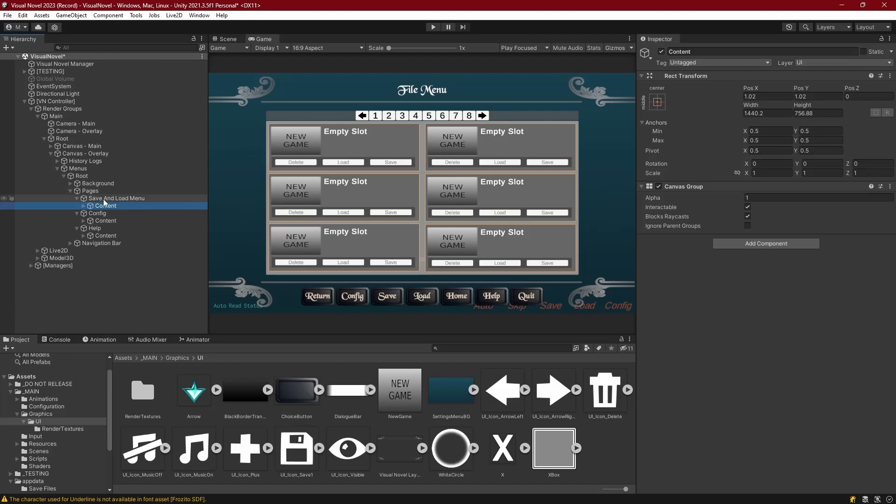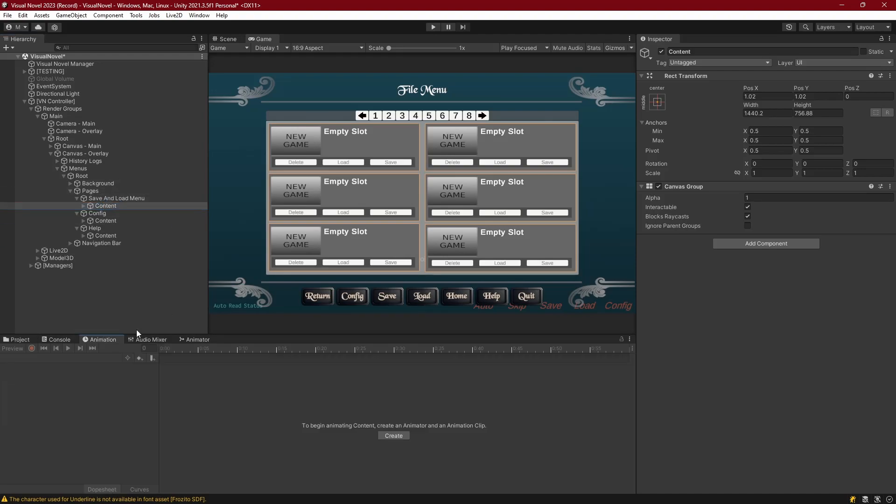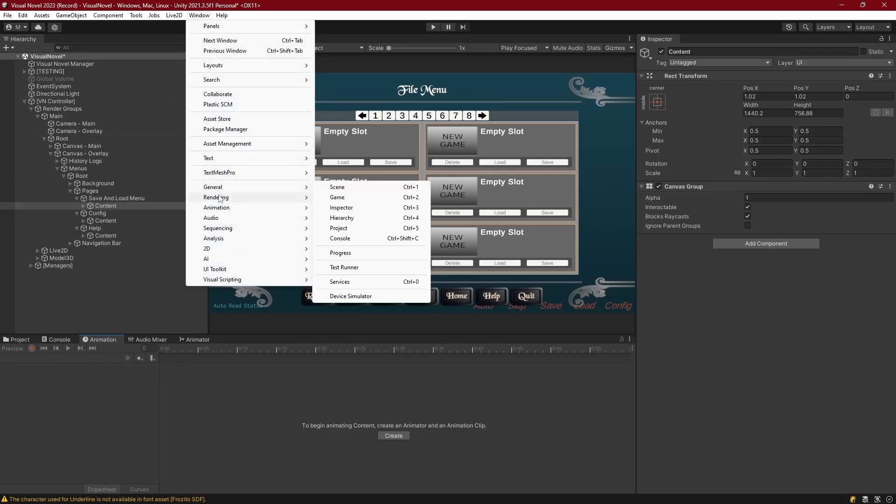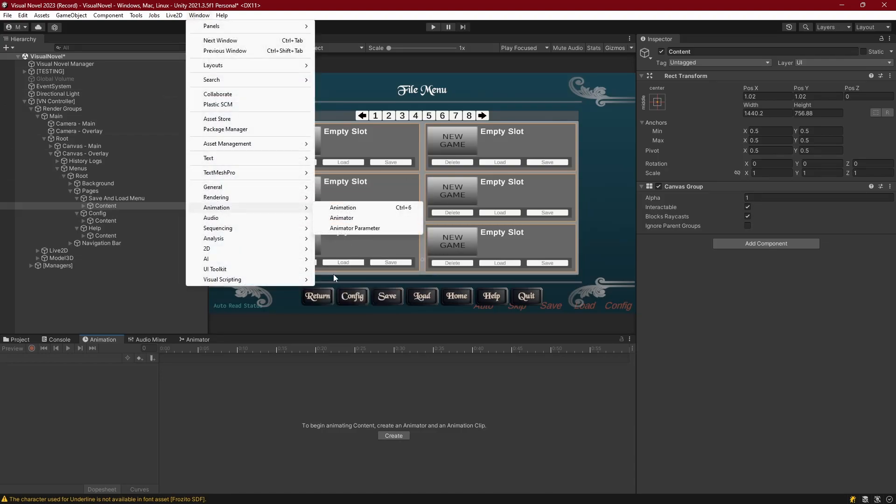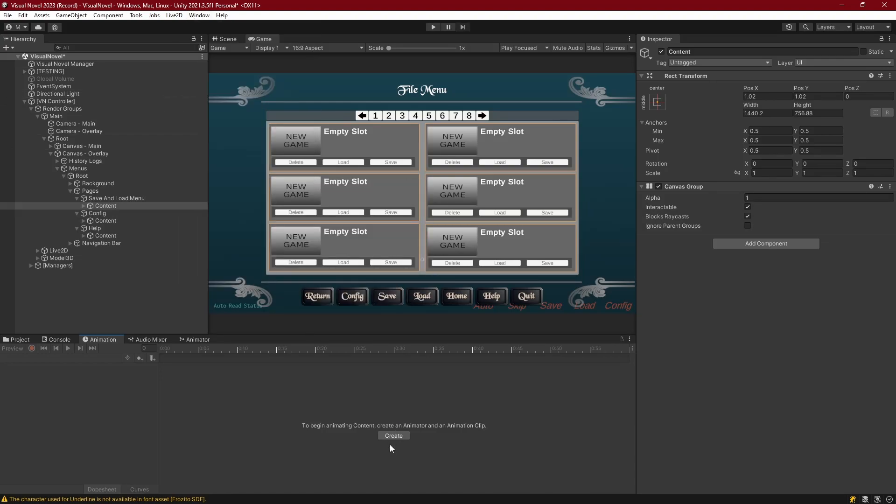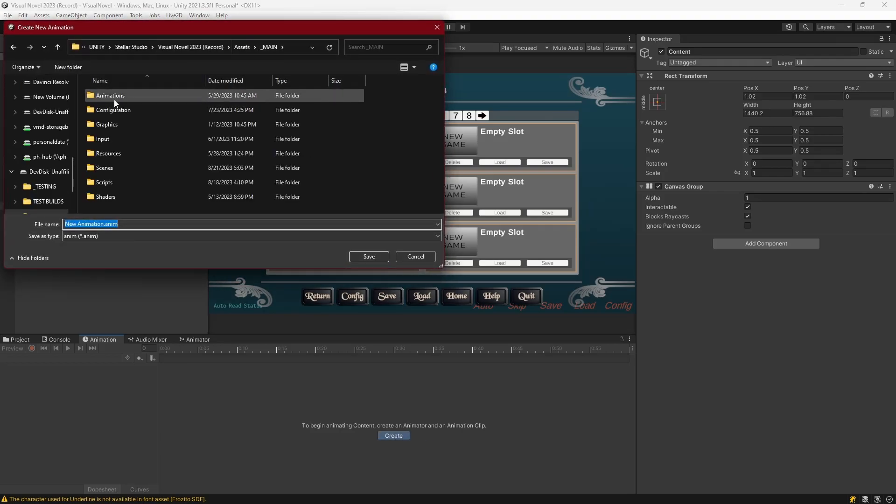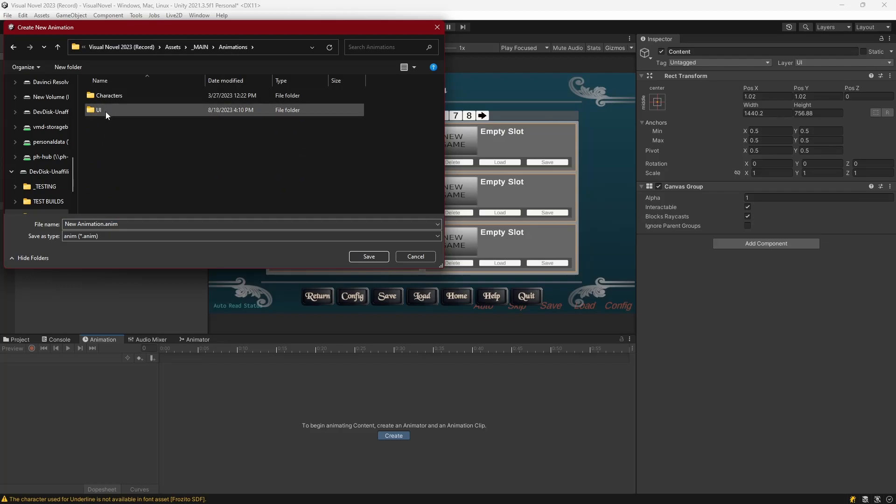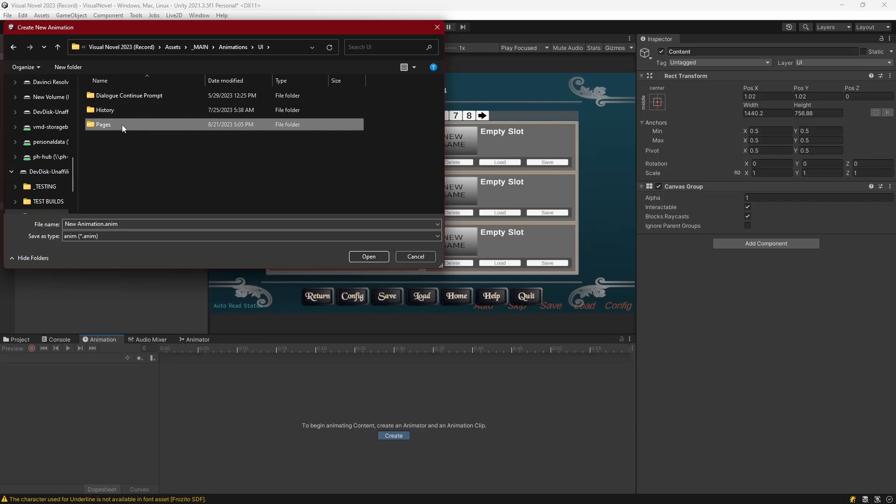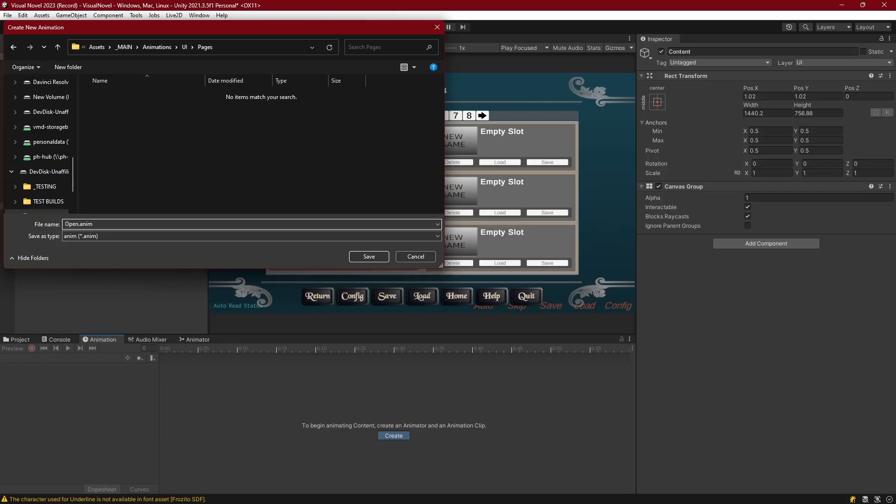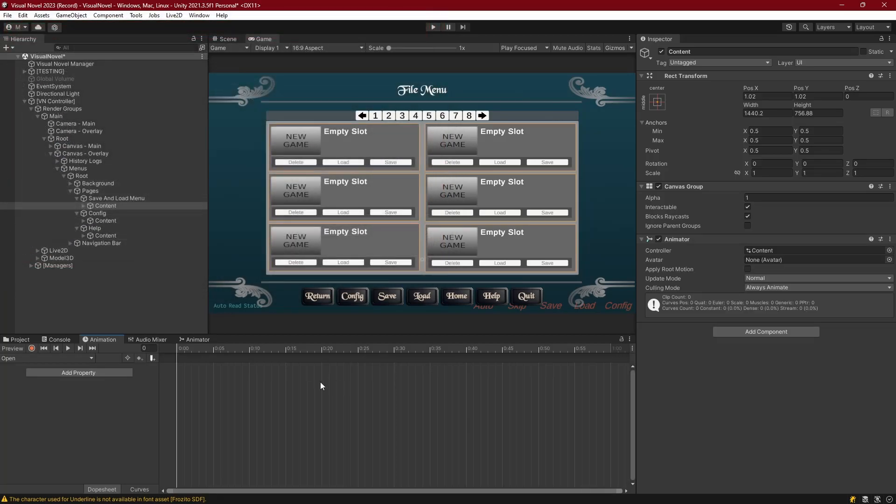So let's start by selecting the content on our save and load menu, and go to the animation pane. If it's not open, go to window, and then animation, and select animation. And now let's go ahead and create an animation for this content. So let's go to main, animations, inside of UI, and I'm going to do pages. This first page is going to be, well it's going to be for all of them, so let's start with open. This will be the open animation.